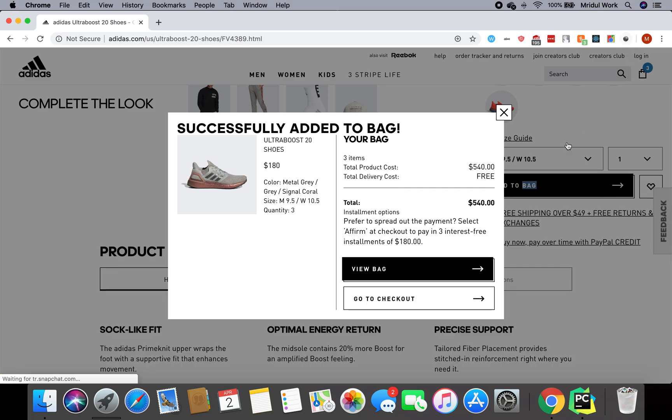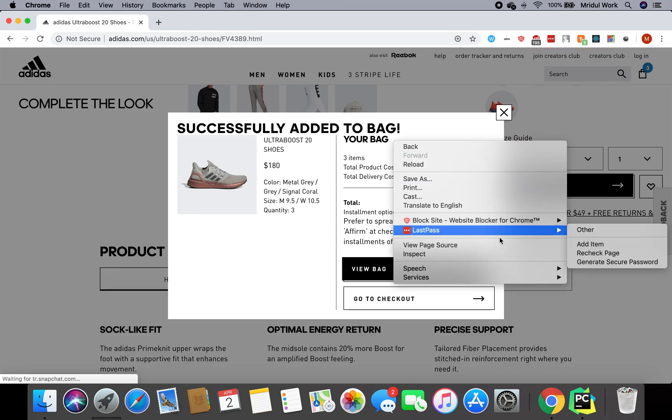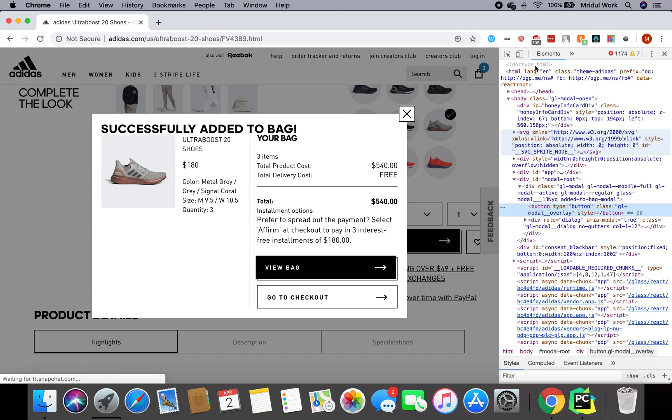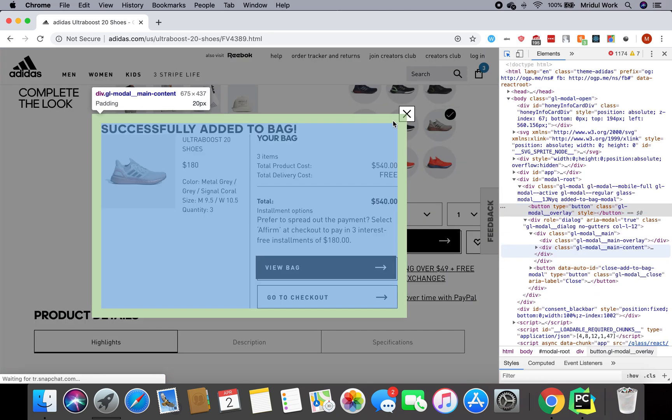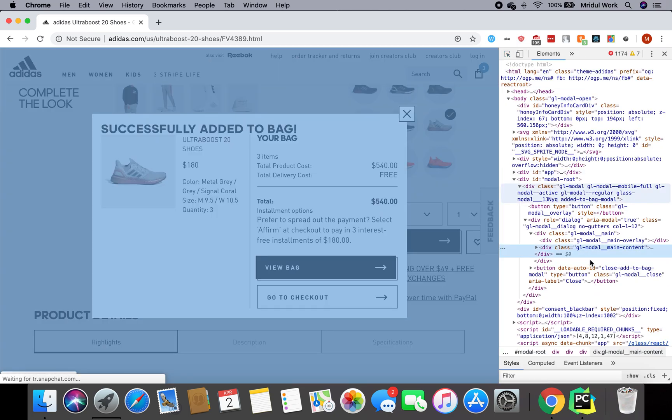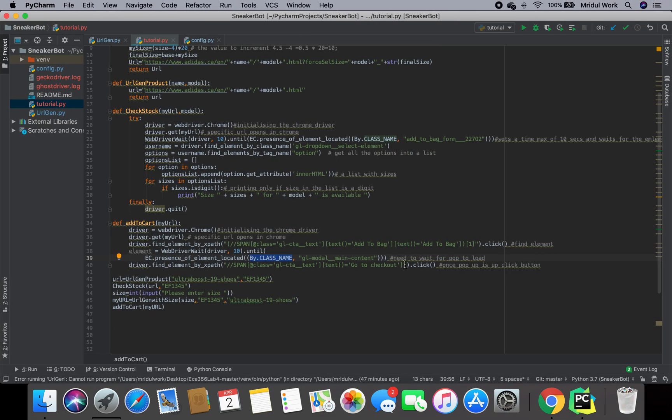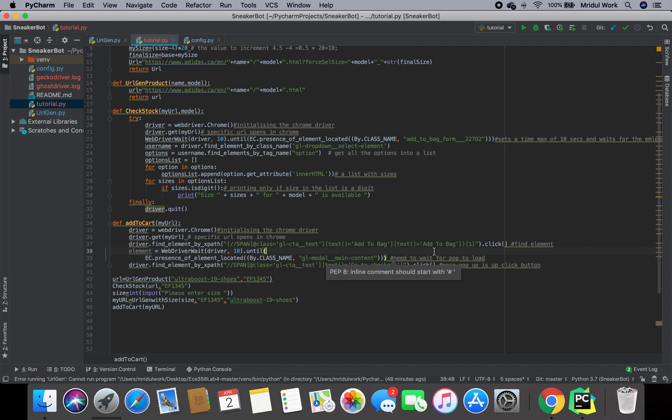I just want to show you guys that this is the class name of this pop-up. I'm just going to close this and then I do the normal inspect. If we see here, we can see that the class name is gl-modal-main-content. I say, okay, I've clicked on the add to bag button but I need to wait for the class name which is gl-modal-main-content to load. This is pretty much what this is doing: it's telling the webdriver to wait for about 10 seconds and it's telling it to wait until the pop-up loads.